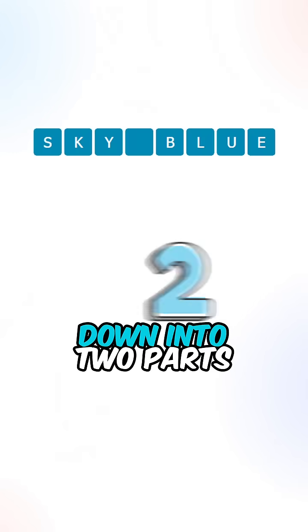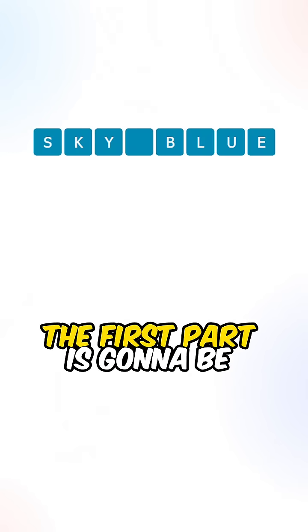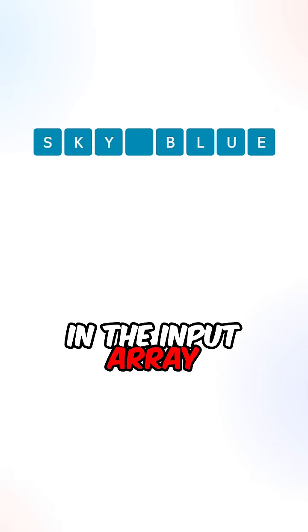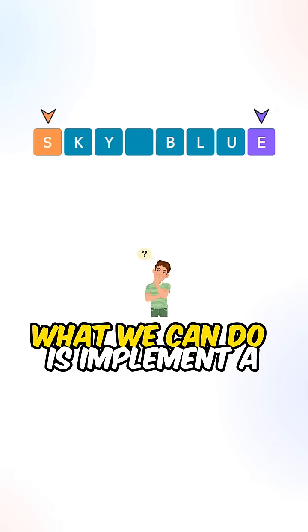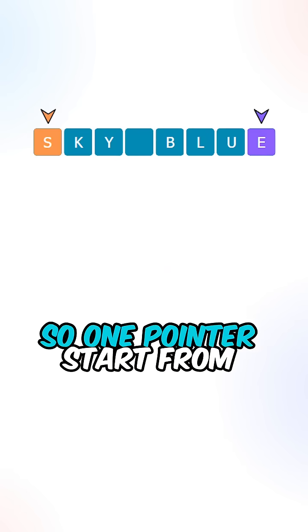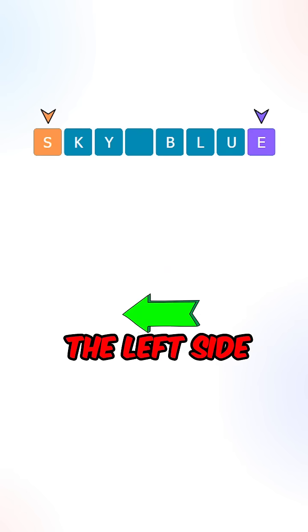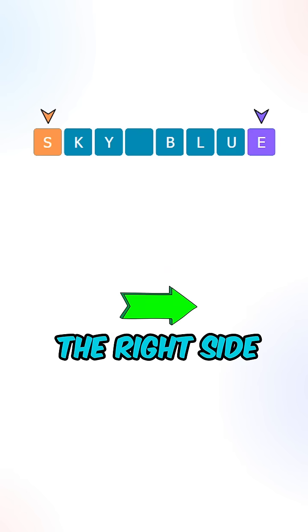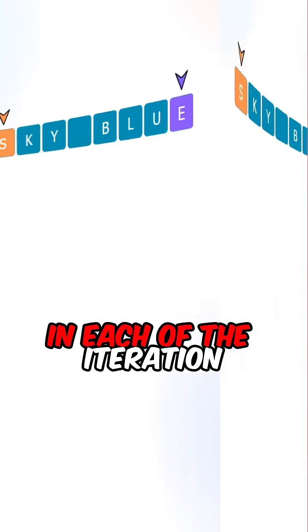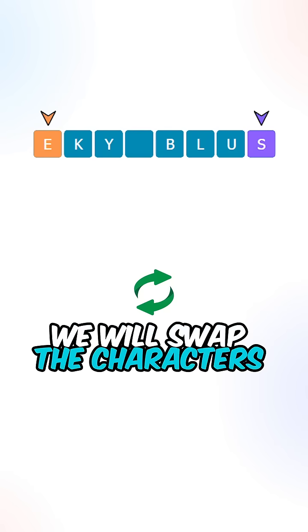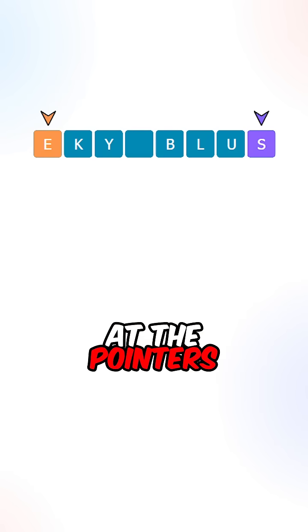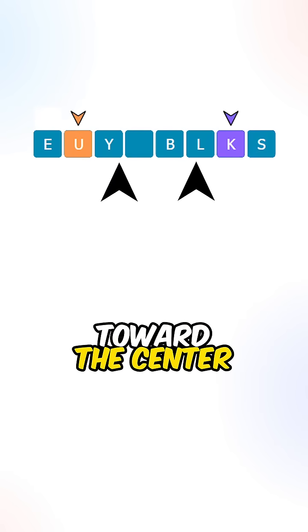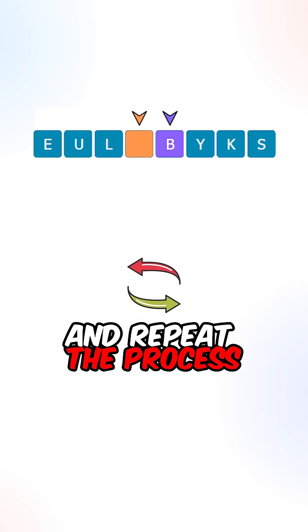Let's break this question down into two parts. The first part is going to be reversing all the characters in the input array. What we can do is implement a two-pointer approach, so one pointer starts from the left side and one pointer starts from the right side. In each of the iterations, we will swap the characters at the pointers and then move both pointers toward the center and repeat the process.